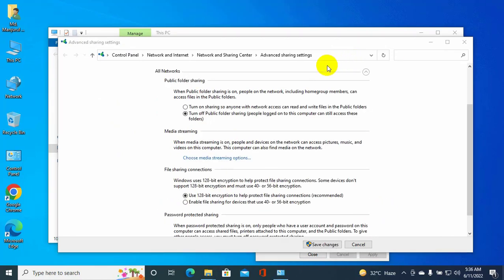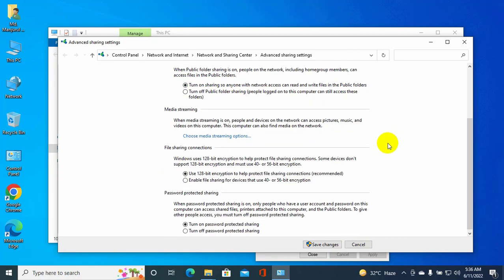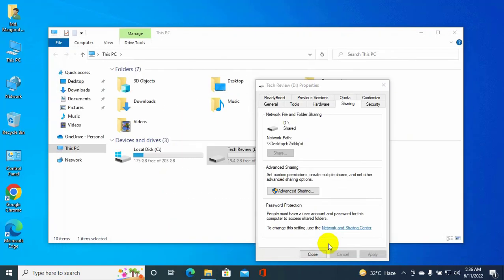Select 'Turn on sharing so anyone with network access can read and write files in the public folders.' Scroll down and select 'Turn off password protected sharing.' Click Save Changes.